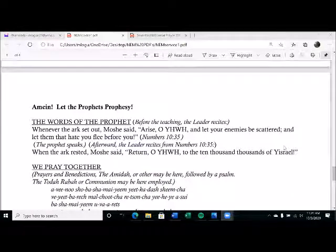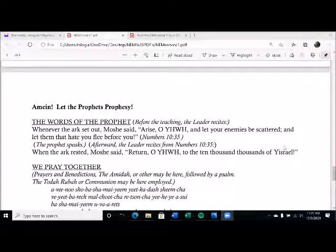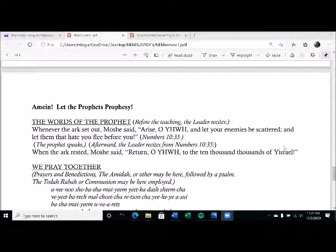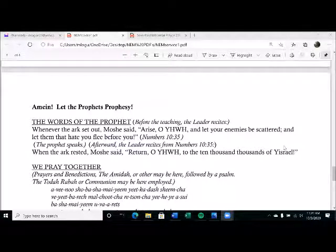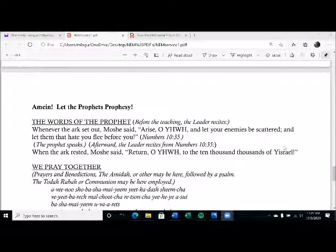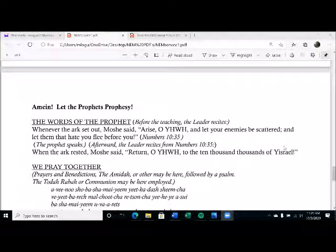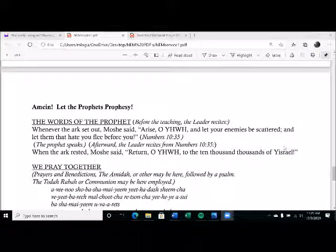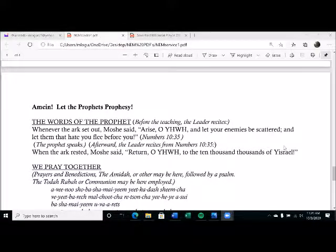We hear the word and testimony. Let the words of my mouth and the meditation of my heart be acceptable in your sight, O Yahweh, our strength and our redeemer. Amen. Let the prophets prophesy. The words of the prophet, whenever the ark set out, Moshe said, Arise, O Yahweh, and let your enemies be scattered, and let them that hate you flee before you. Hallelujah.